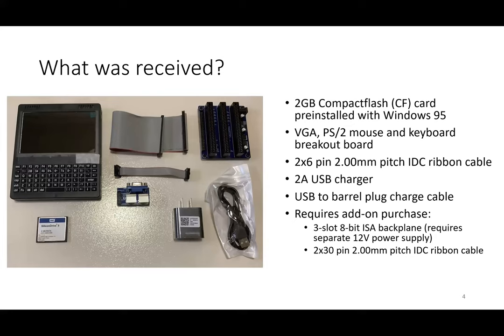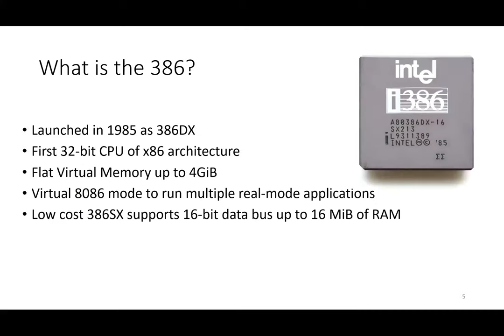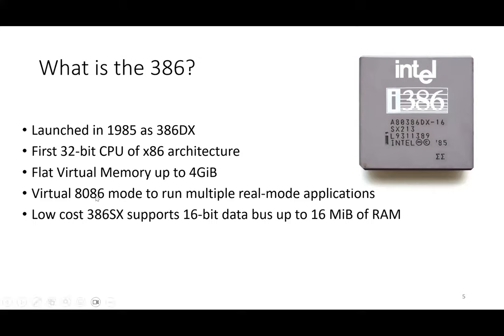So what exactly is this 386? It's a very old processor released in 1985. What's so special is it's the first 32-bit CPU of the x86 architecture—before that it was 16-bit. Today we have 64-bit, but this is the first 32-bit. Because of that you can handle flat virtual memory up to four gigabytes. It is the earliest x86 CPU with virtualization, so it can virtualize 8086 in 8086 mode, meaning you can run multiple DOS applications.